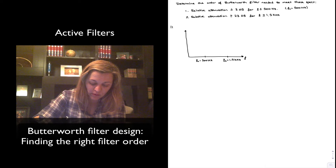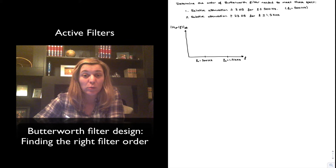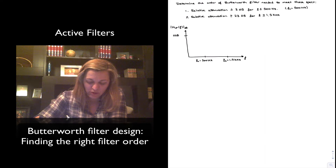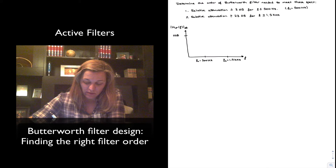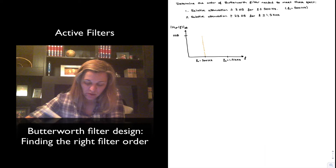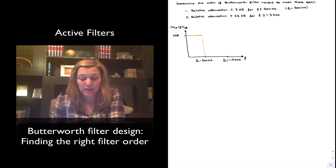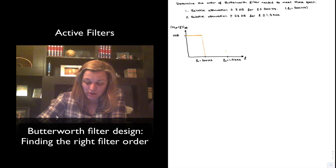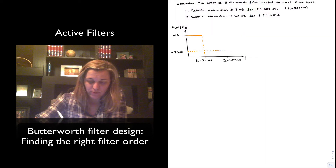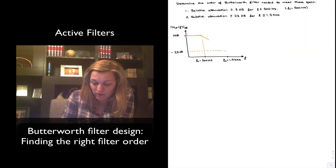If I plot the magnitude response for the Butterworth Unity gain low-pass filter, since it's Unity gain it's going to start at 0 dB. By the time I reach 500 Hz, I cannot be lower than 3 dB — so 500 Hz is essentially my cutoff frequency. Then by the time I reach 1.5 kHz, my attenuation needs to be at least 23 dB. This is the response I'm looking for.